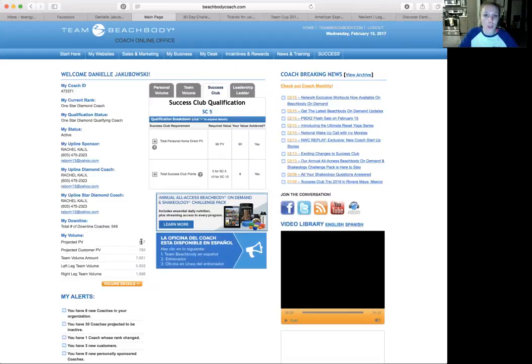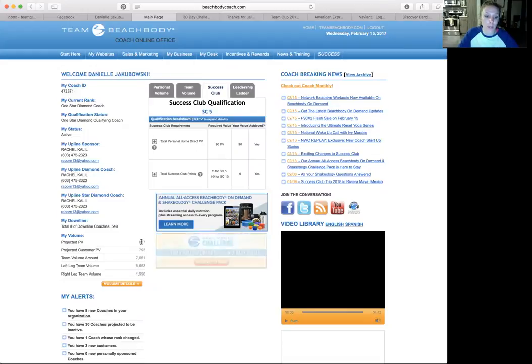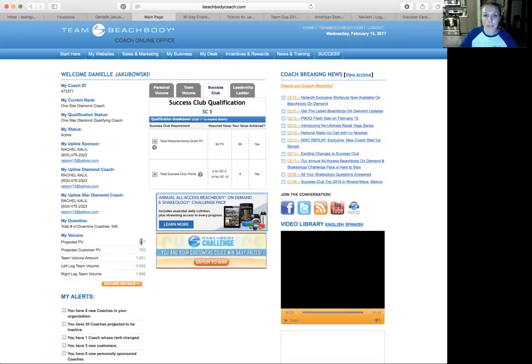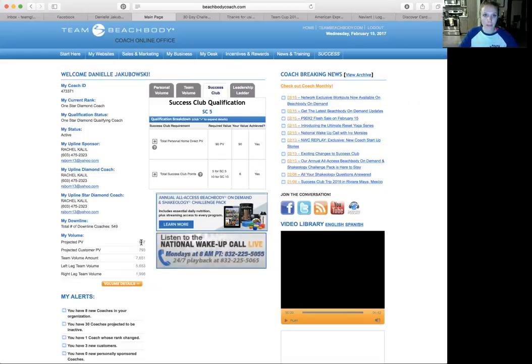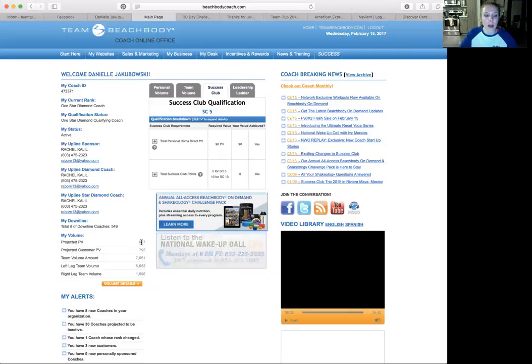When you go to shop.teambeachbody.com, it will give you a PV value for every single item in there besides clothing, I think it is.